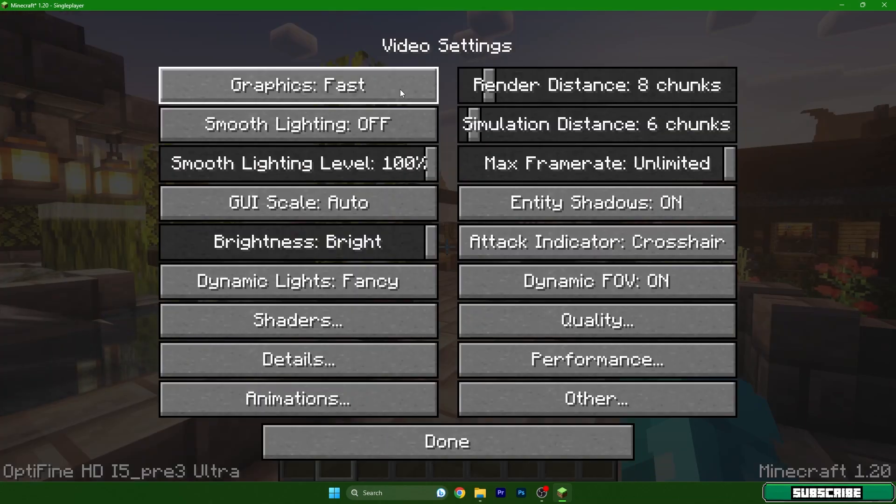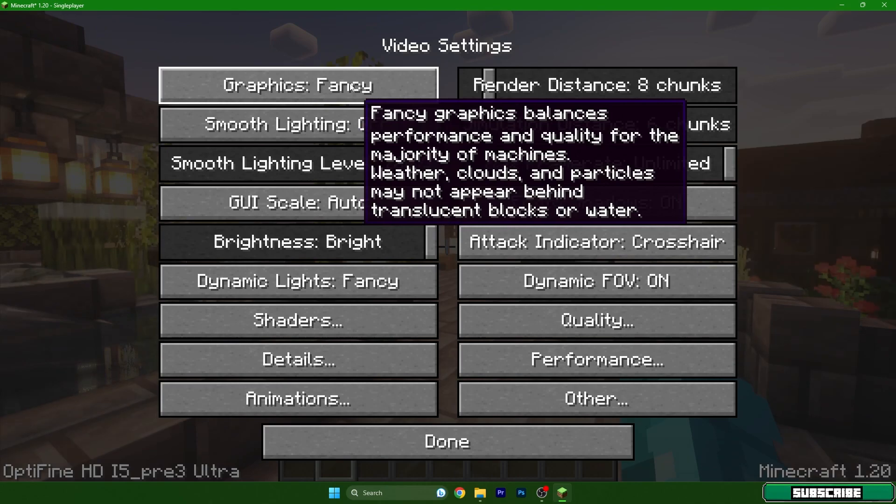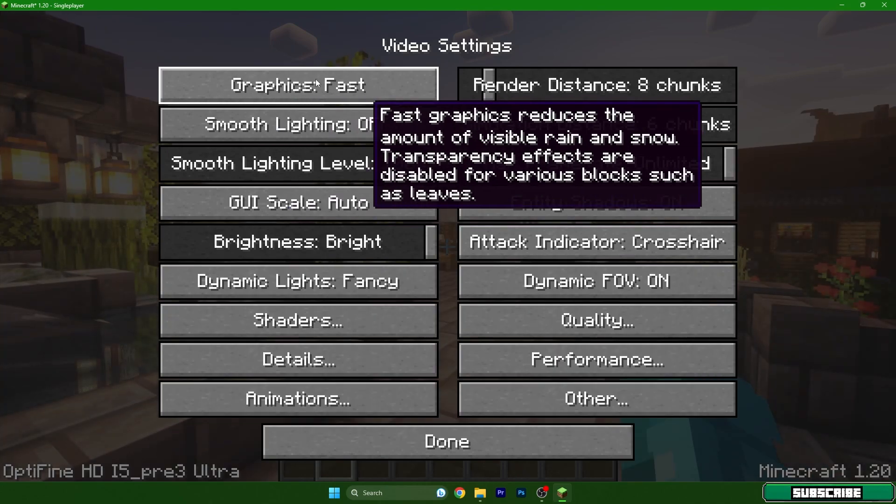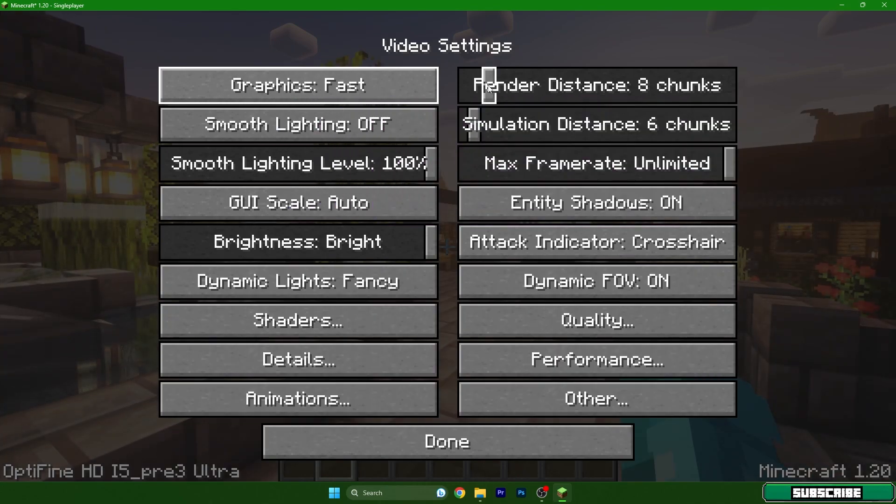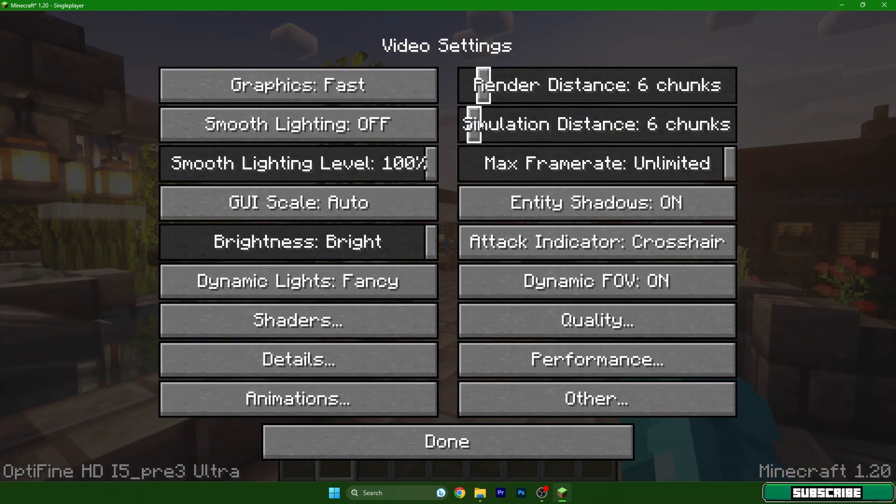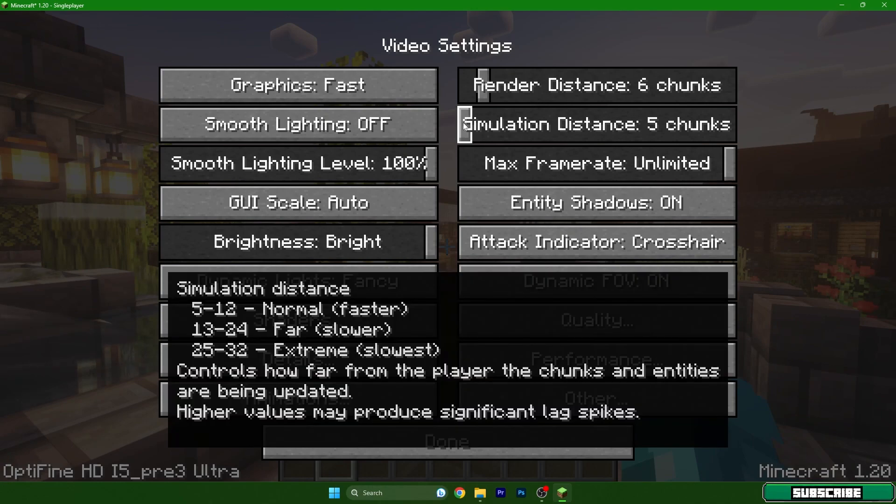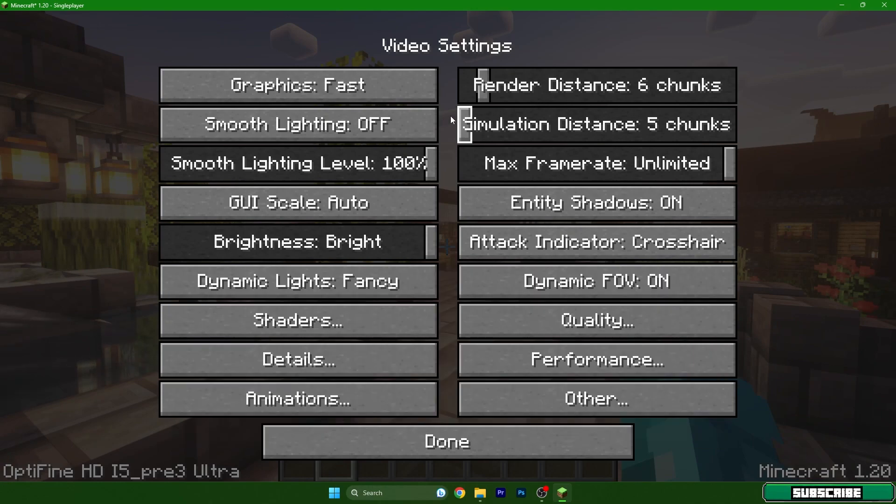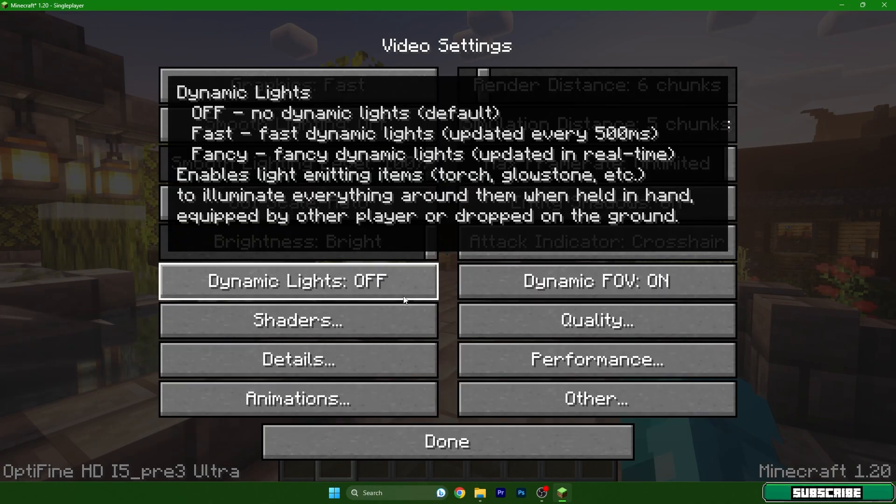Let me adjust these settings. The graphics should be on fast. Render distance and simulation 6 and 4. This is the best. And dynamic lightnings off.